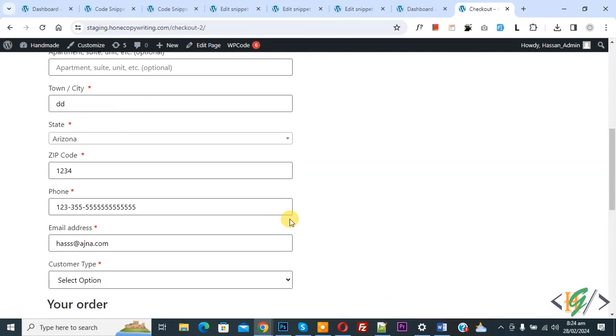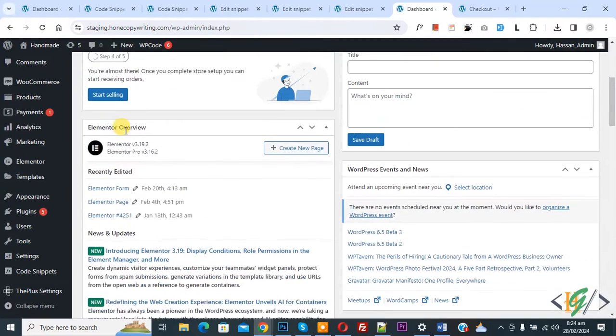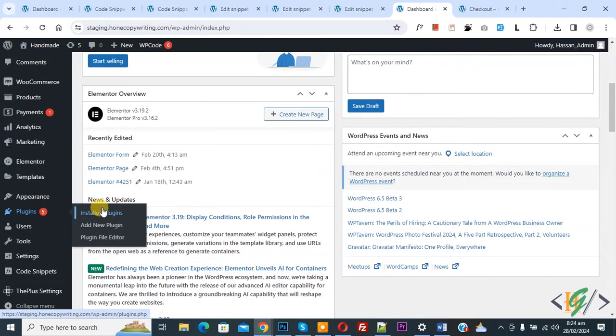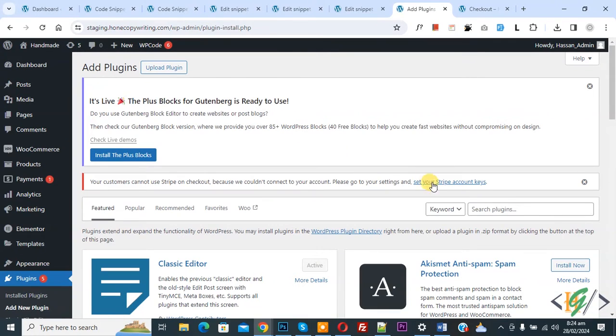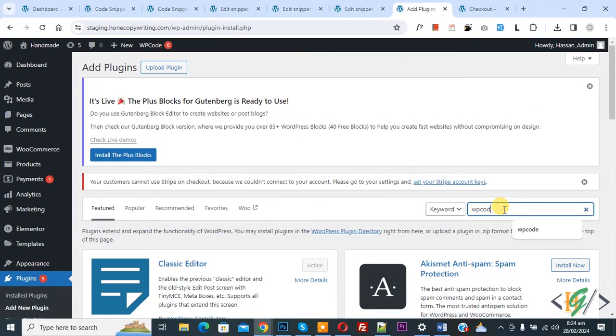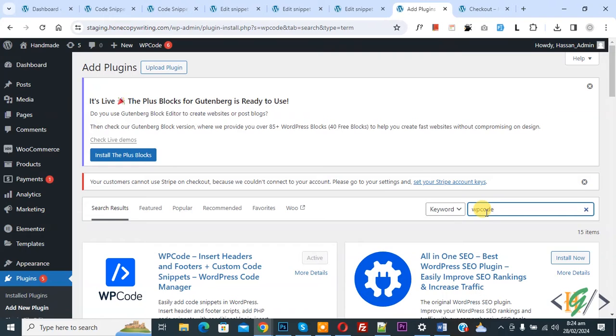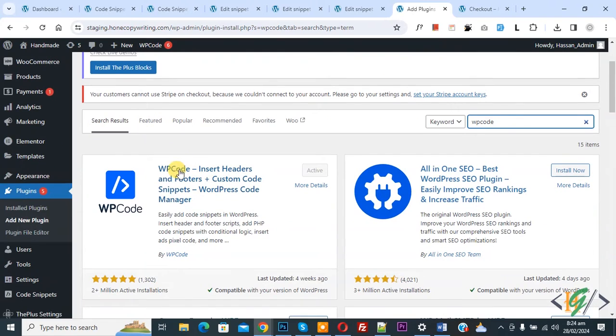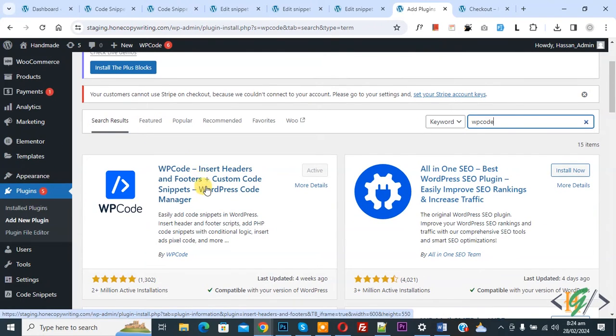Go to dashboard, on left side you see plugin. Click on add new plugin, then insert plugin, write WP code. This is plugin WP code insert header and footer we will use.